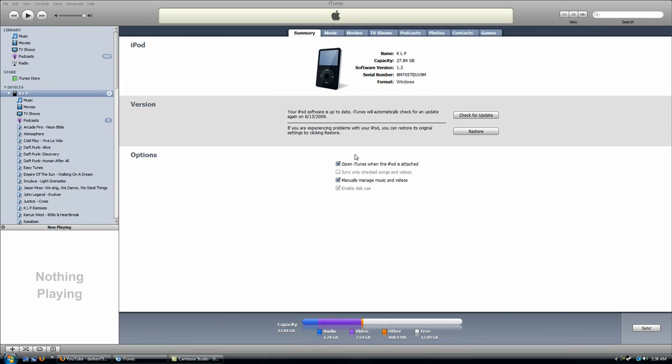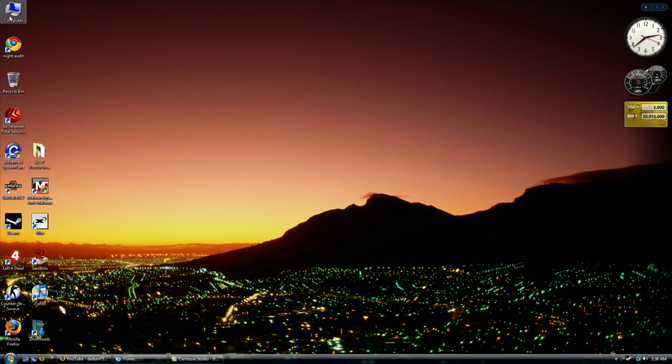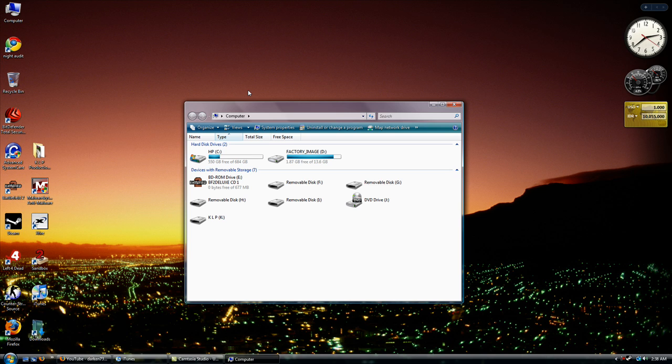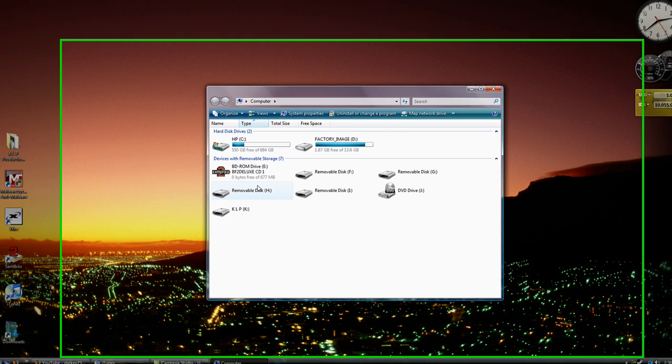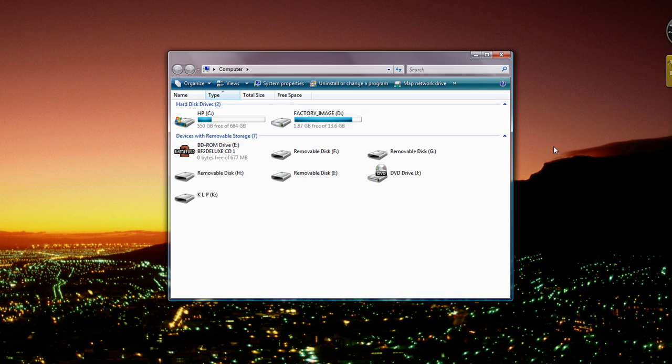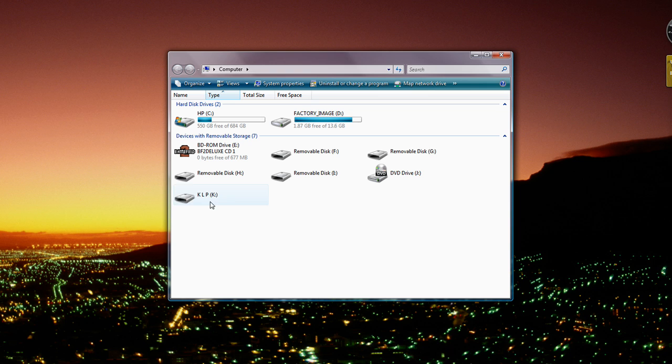Well, let's get to work. So first off, you want to check Manage Music and Videos, and then you go to My Computer, and then you're going to go to the K Drive, or whatever extra drive you have, or whatever your iPod is called.